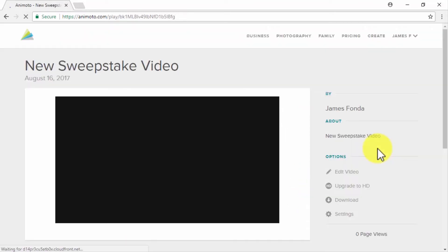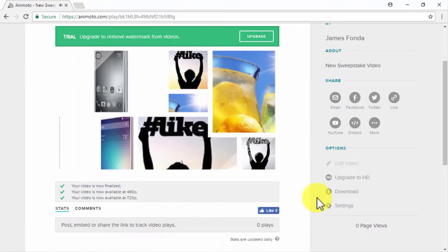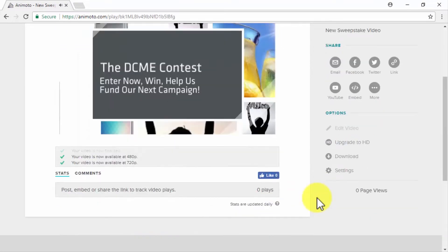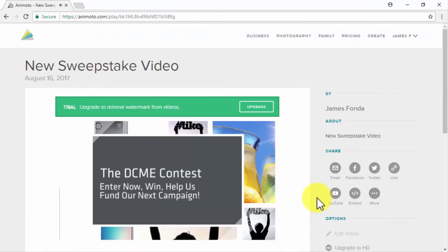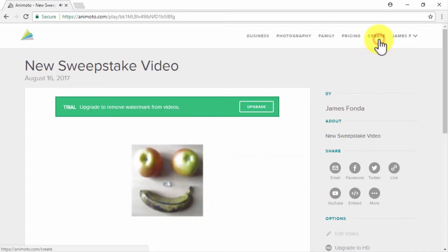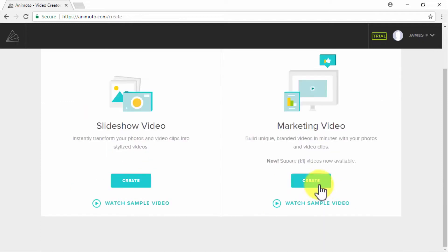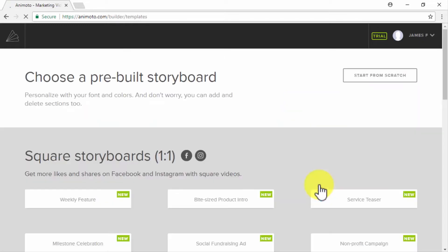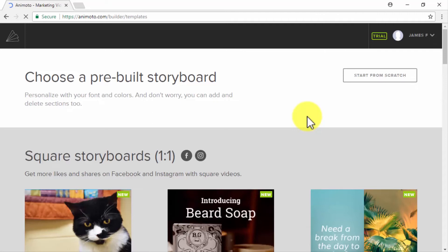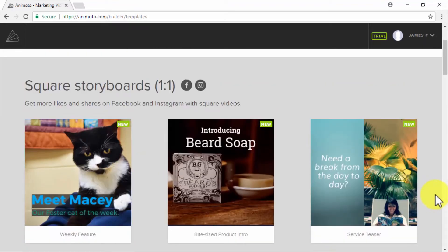Wait for your video to be finalized and encoded — your slideshow video is now ready. Let's now set up a marketing video by going back to the dashboard and clicking on Create, then going to the Create button under Marketing Video. For marketing videos, you have two options: select a pre-built storyboard from Animoto's selection, or use the Start from Scratch option. In our case, we are going to select a pre-built storyboard to get our marketing video out faster.